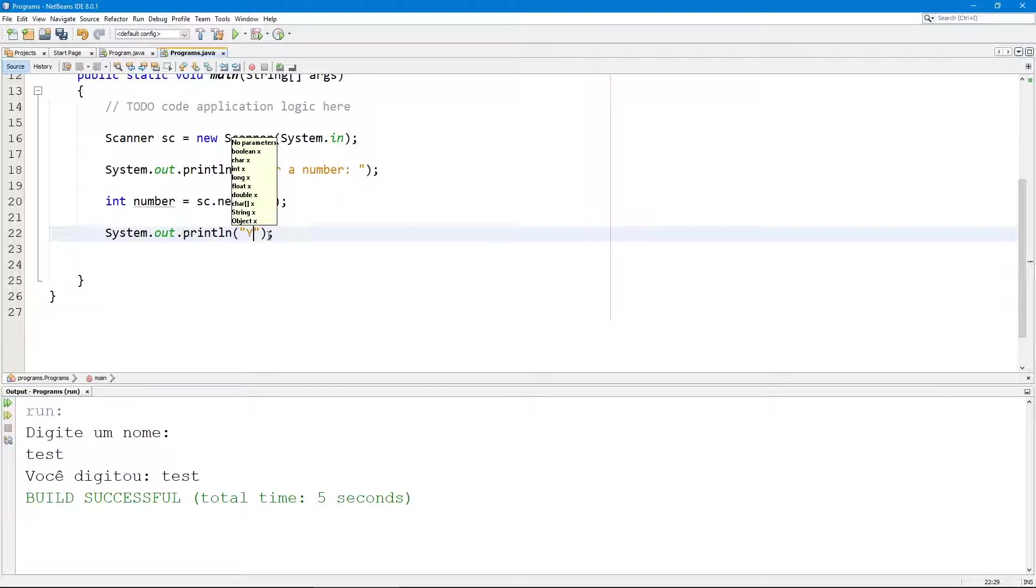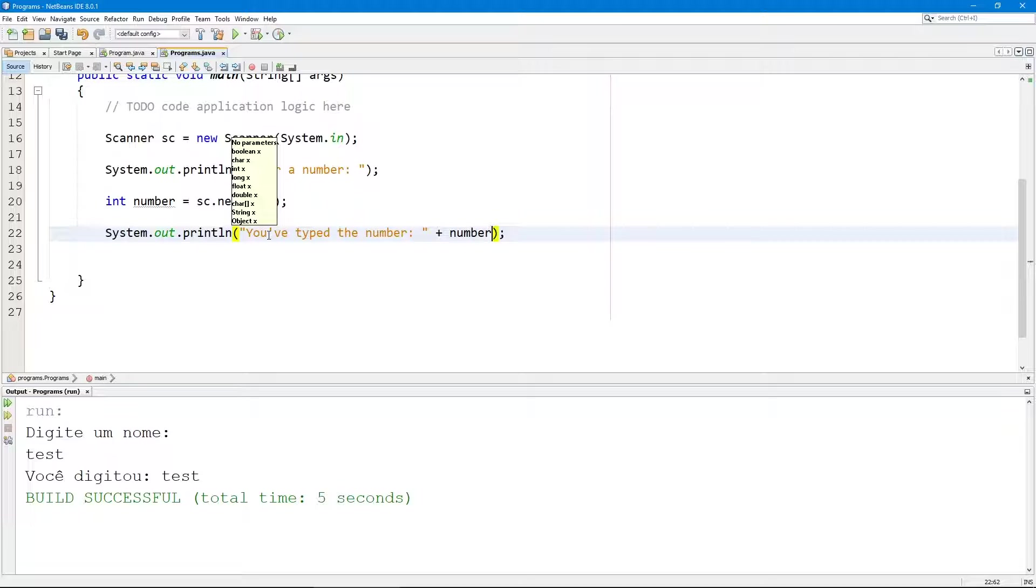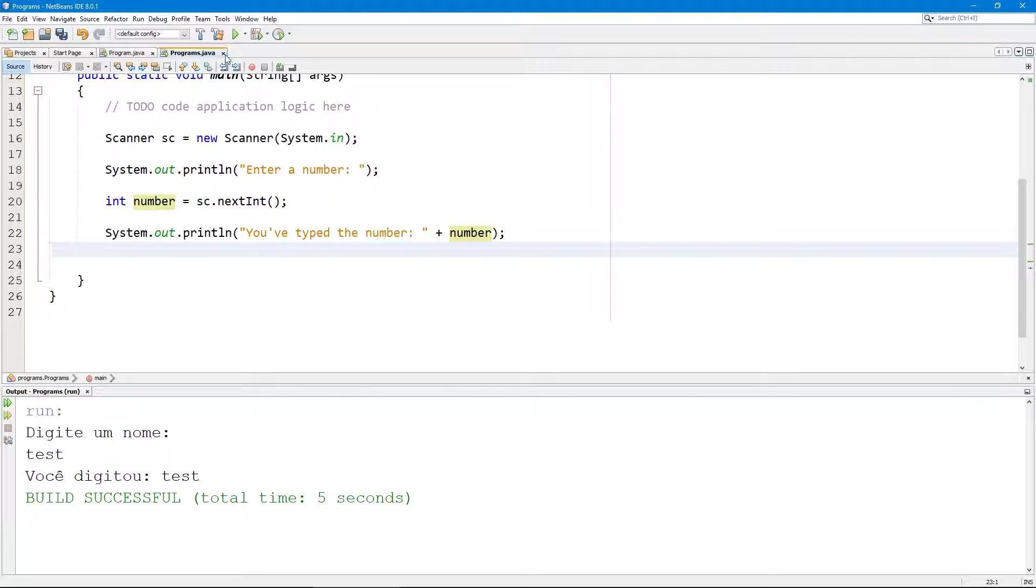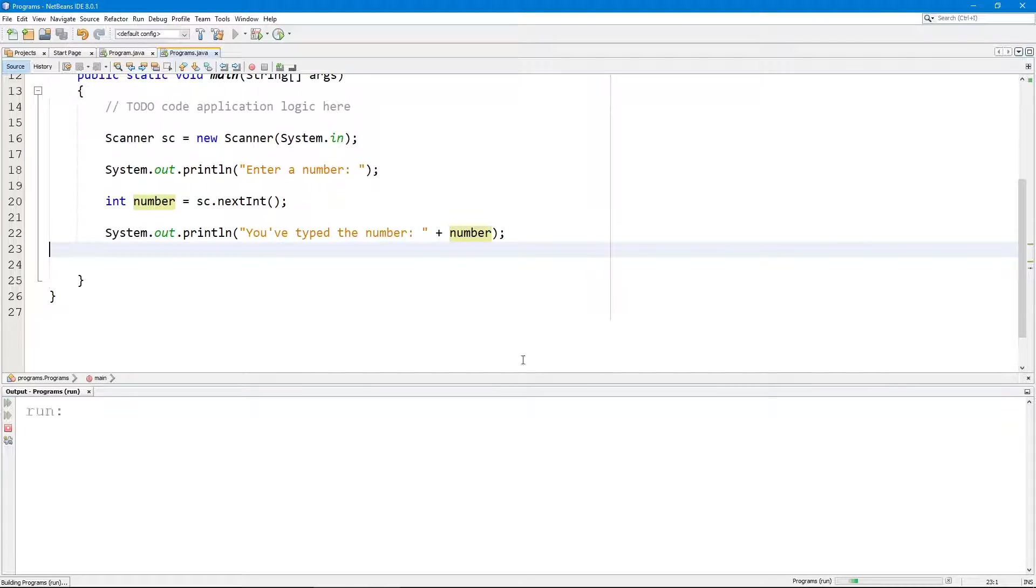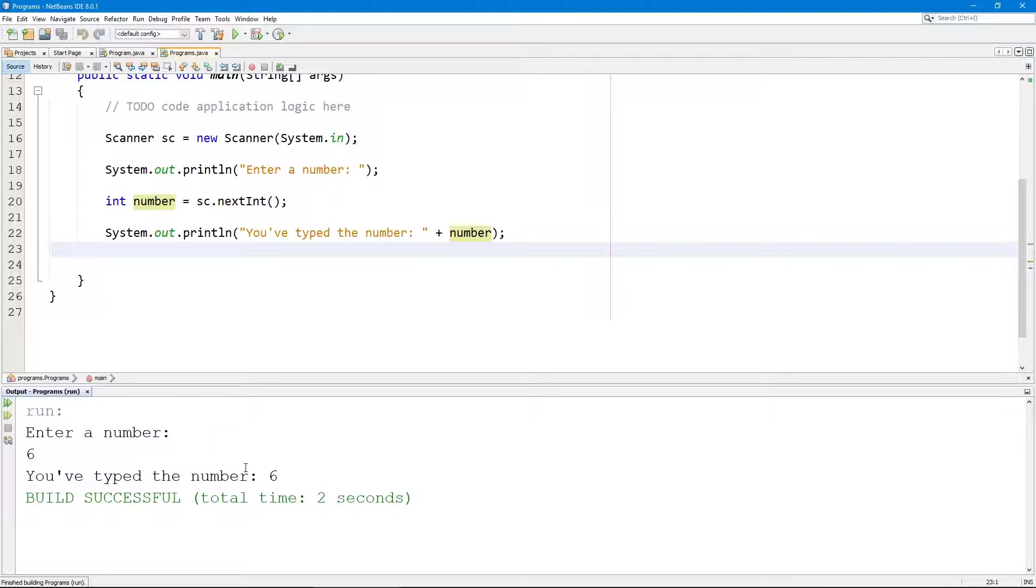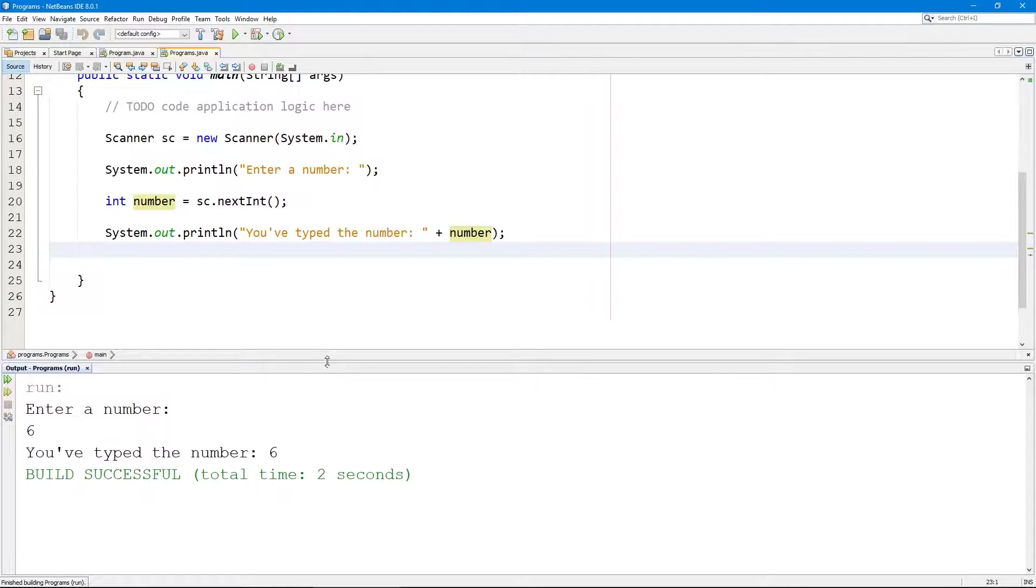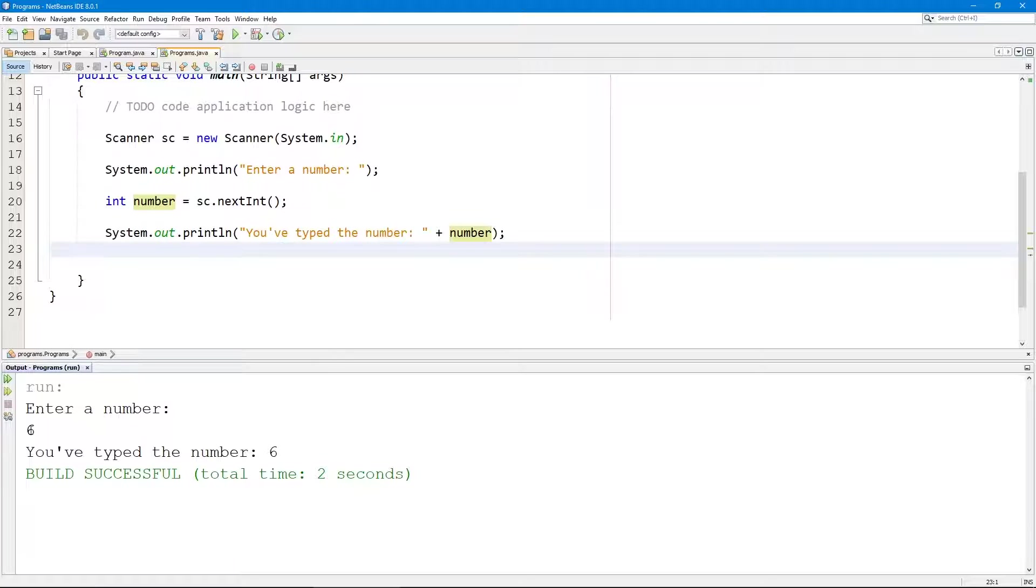So we can do 'You've typed the number' and then we can concatenate. But you guys will see something happening here. So let's execute and let's try six. It did work, so we see that we entered the number six.